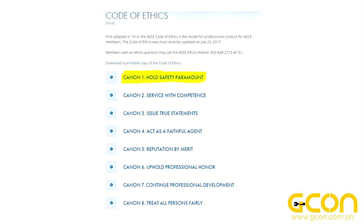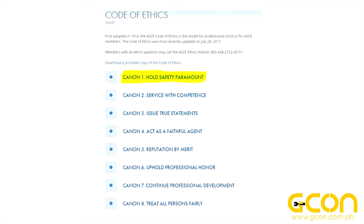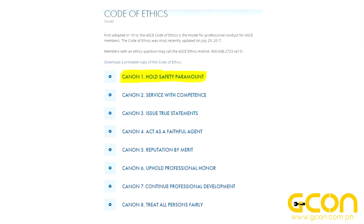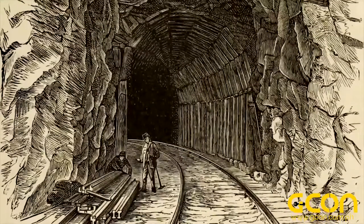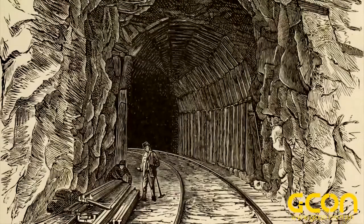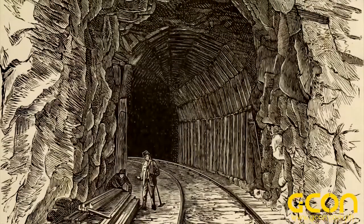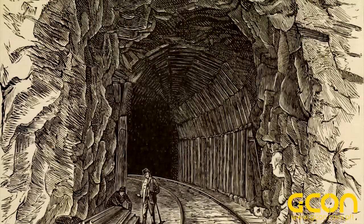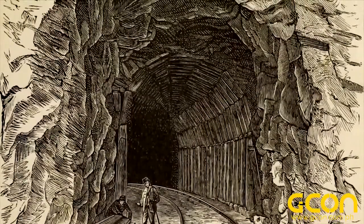And public safety is priority number one for civil engineers. Do you have questions about tunnels or any other topic in engineering? Post them in the comments below. Thank you for watching, and let me know what you think!